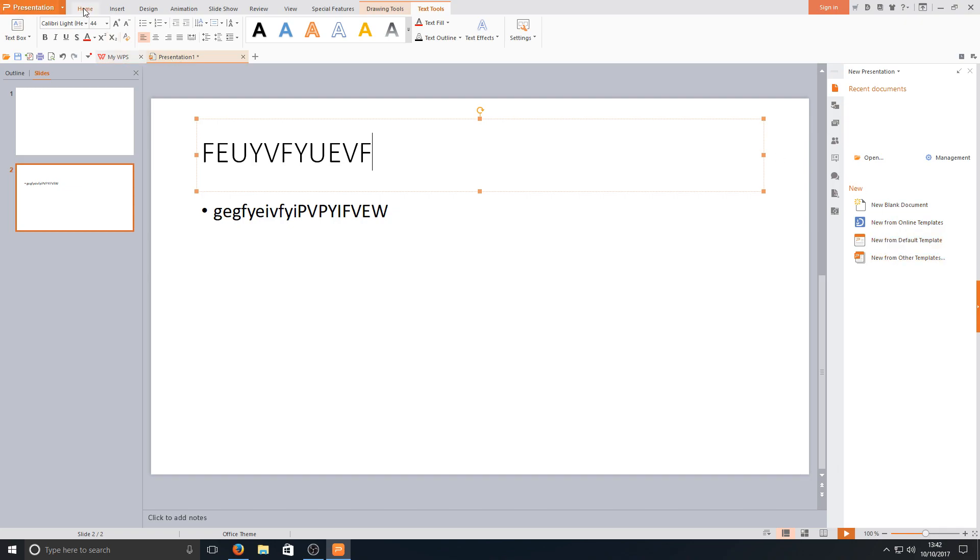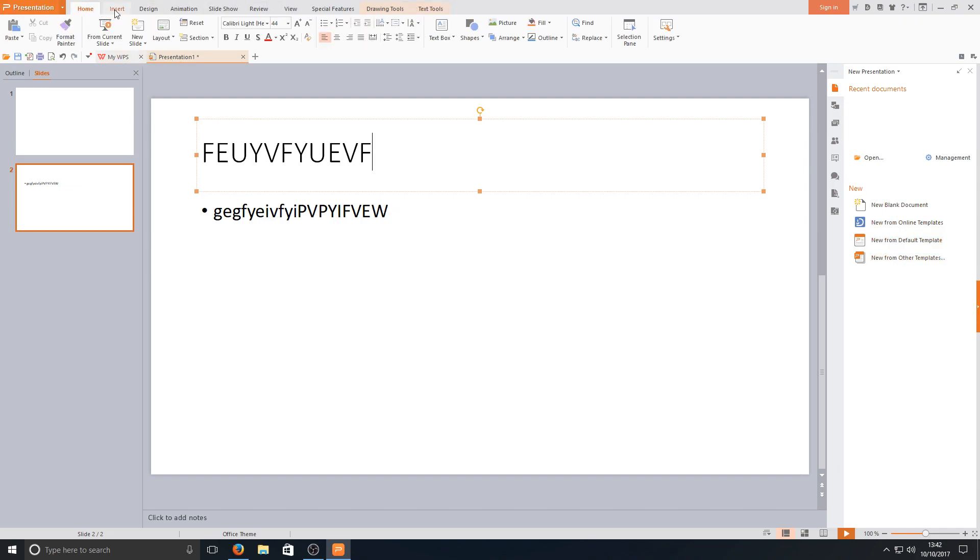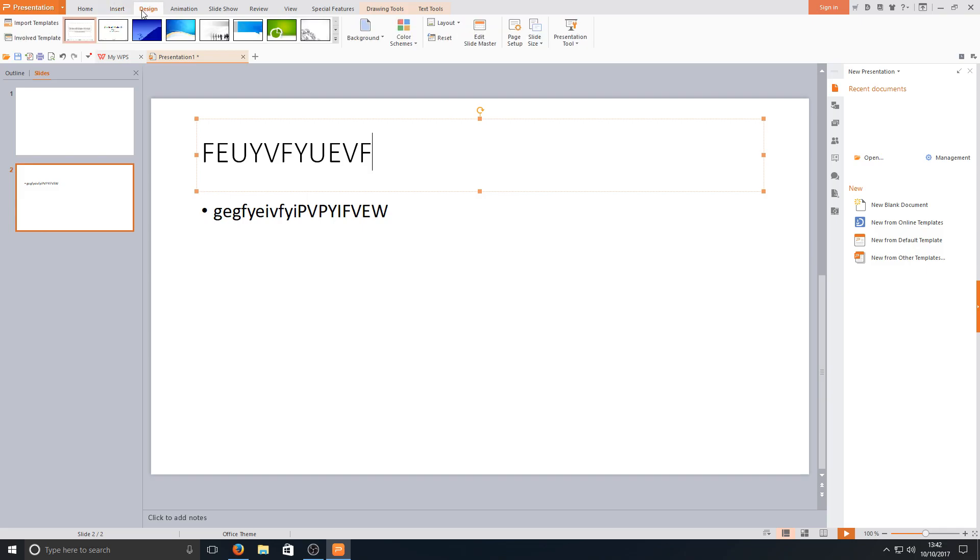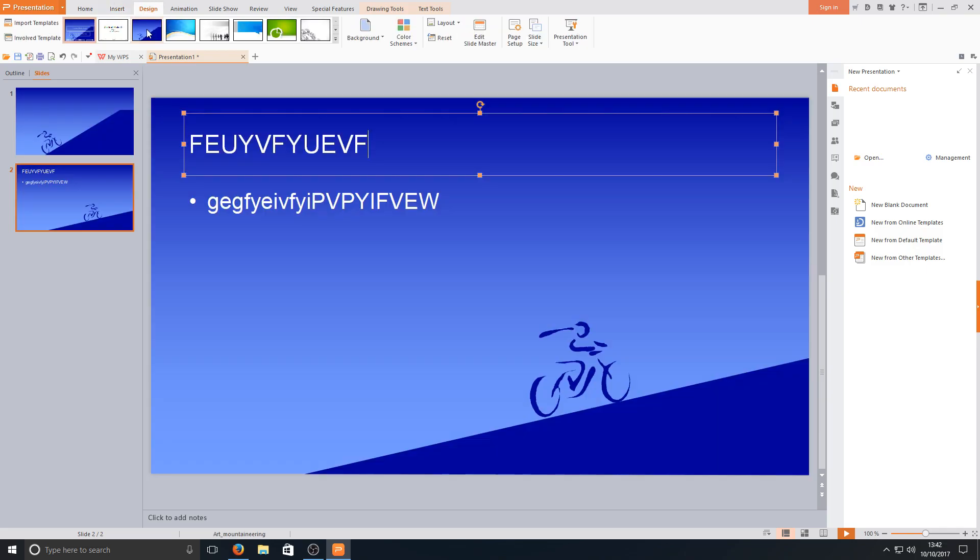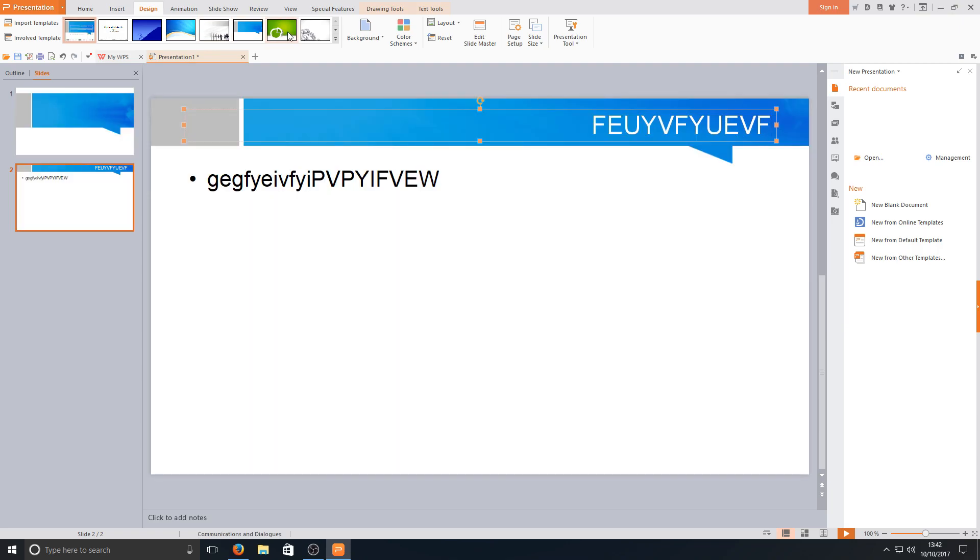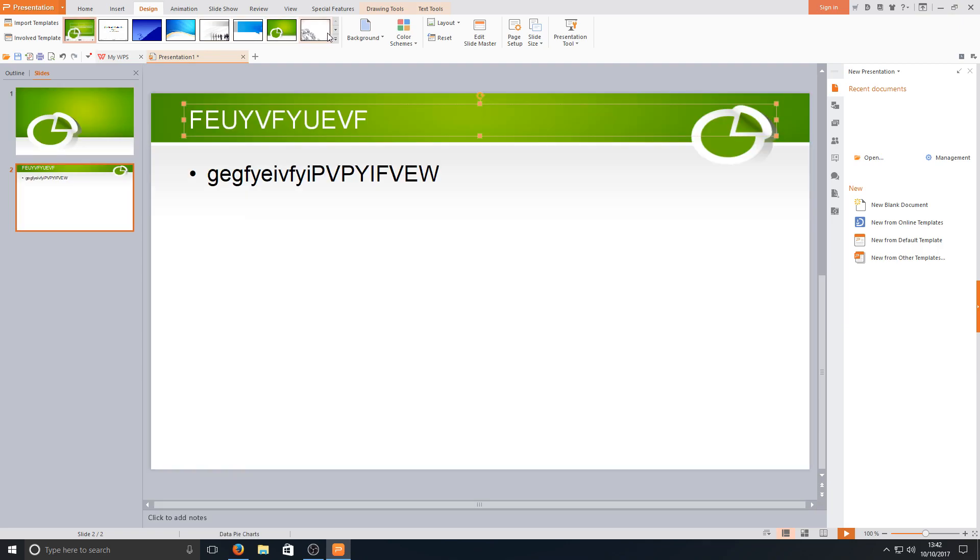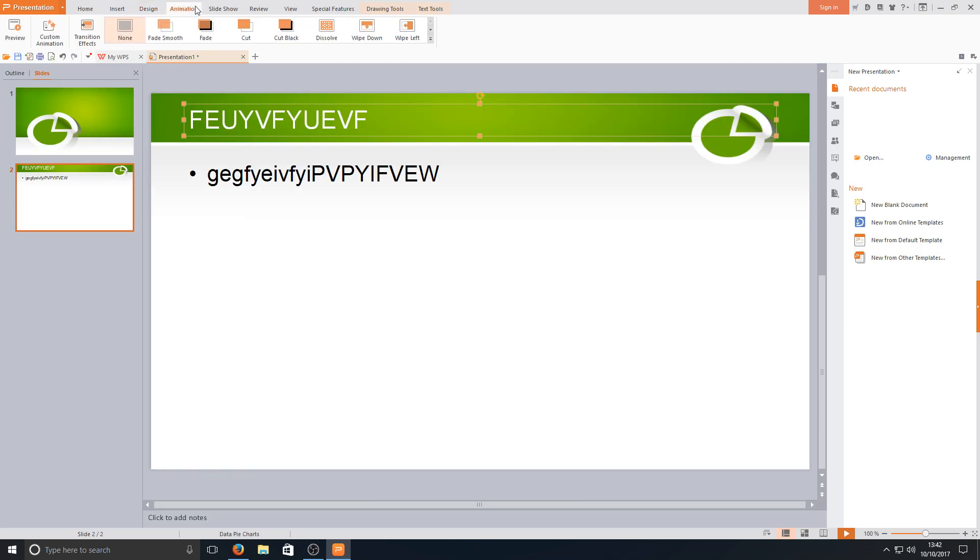If we go across again we've got our home. We've got our insert. We've got our design. You can change the design which is nice. Look at that. That is easy just a click of a button.